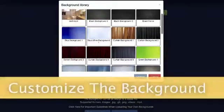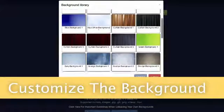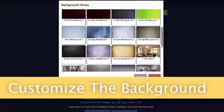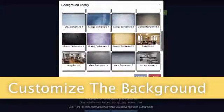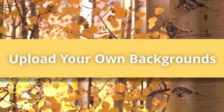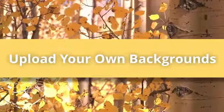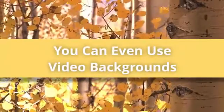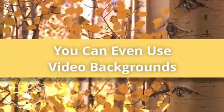Next I'll choose a background. You can see we have a wide selection of them — over 40. You can also upload your own backgrounds, and you can even use video backgrounds.